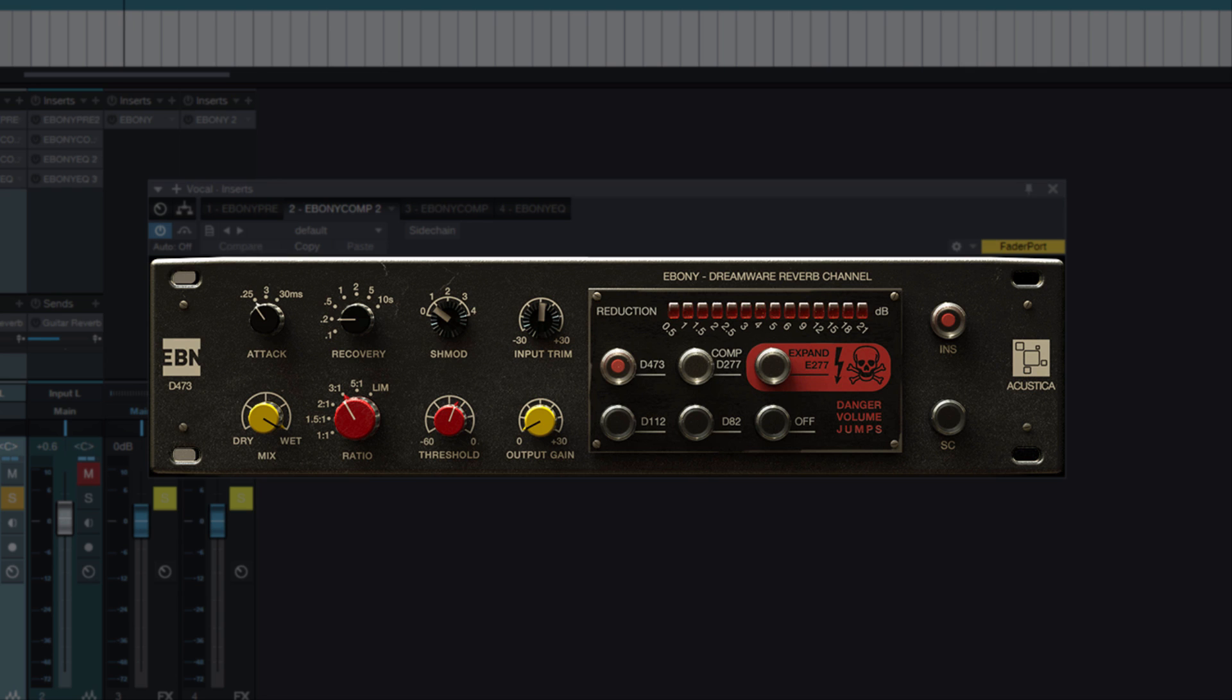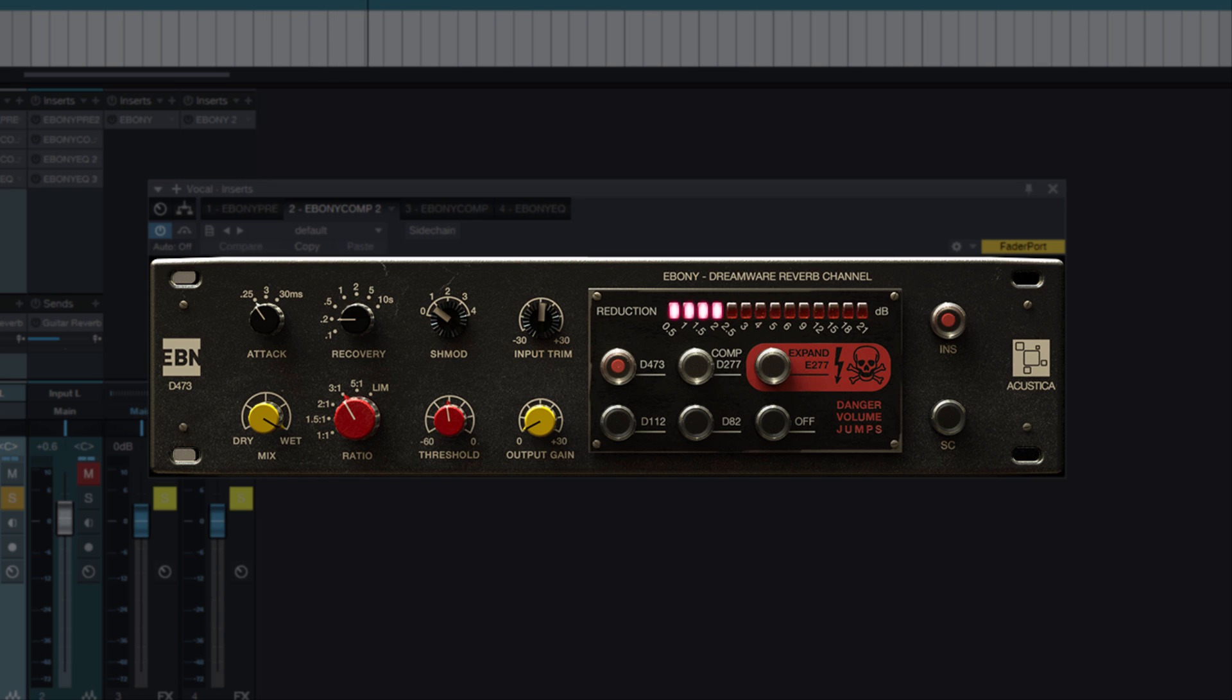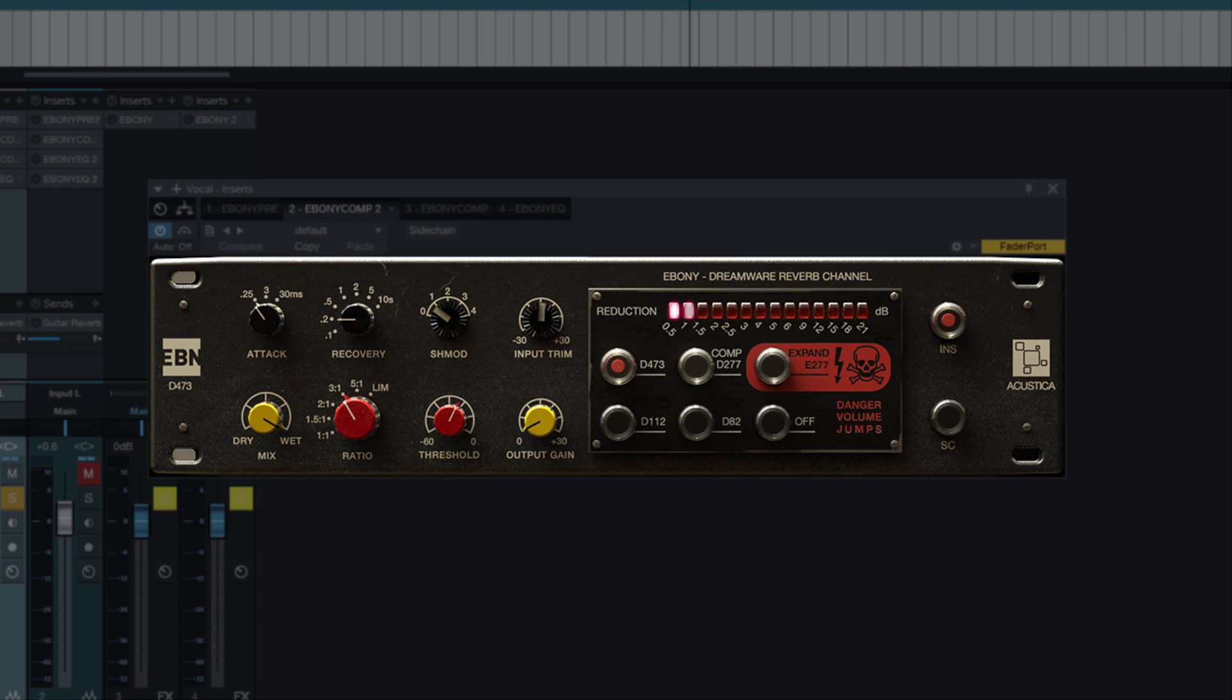Let's proceed to compression. In our case I will use the sequence of two compressors, one with a quick attack D473, that is Neumann, to pick up the loudest signal transients and the second one slower, D112 EMT to slightly level the vocal dynamics.